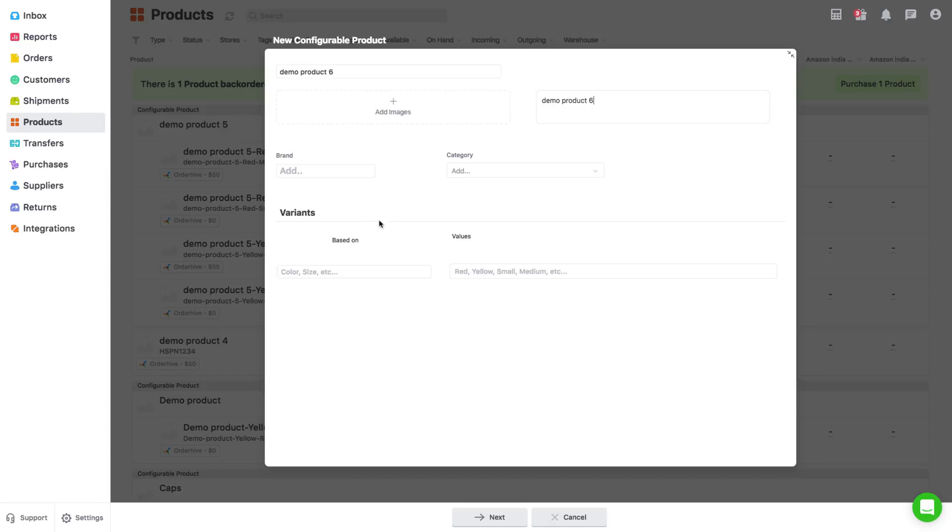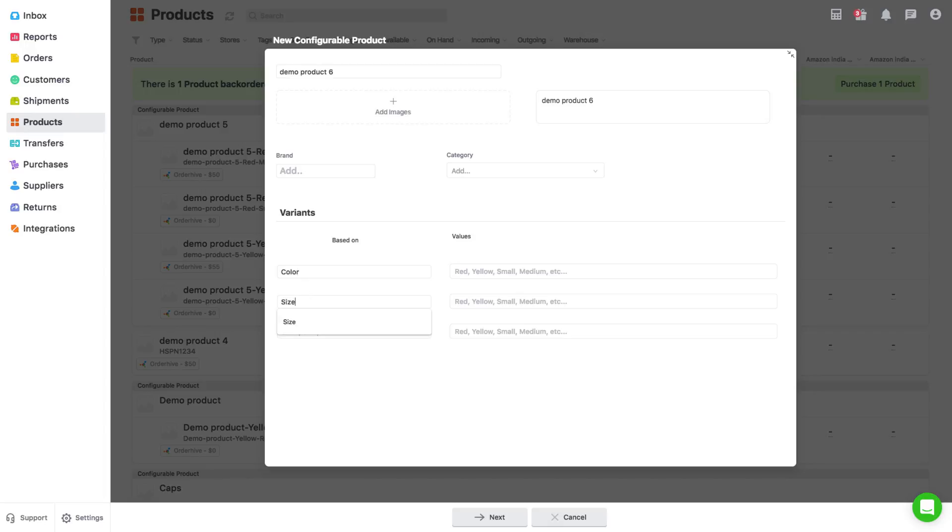Now to add variants, define the parameters by which the variants differ. Example color or size. Enter the parameter on the left column and the values for the parameter in the right column.